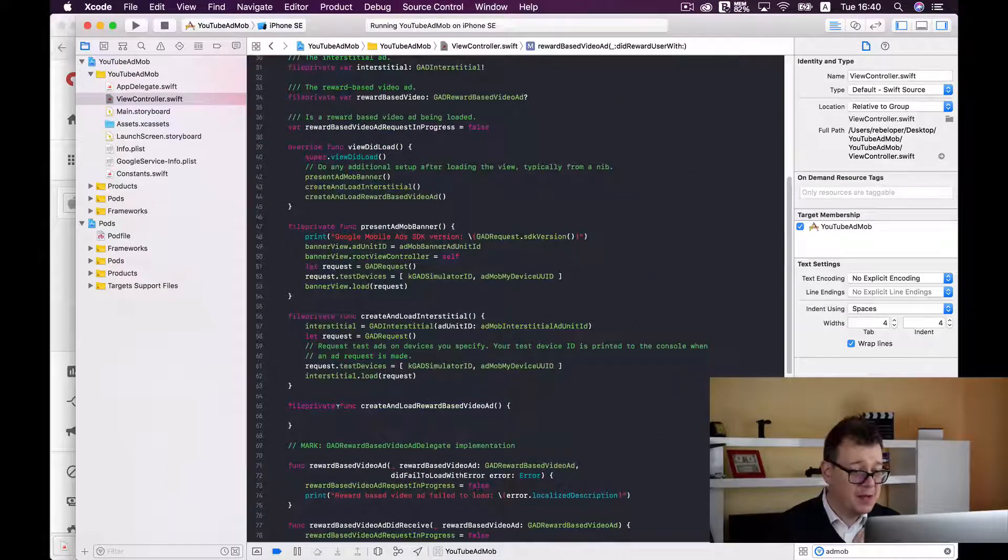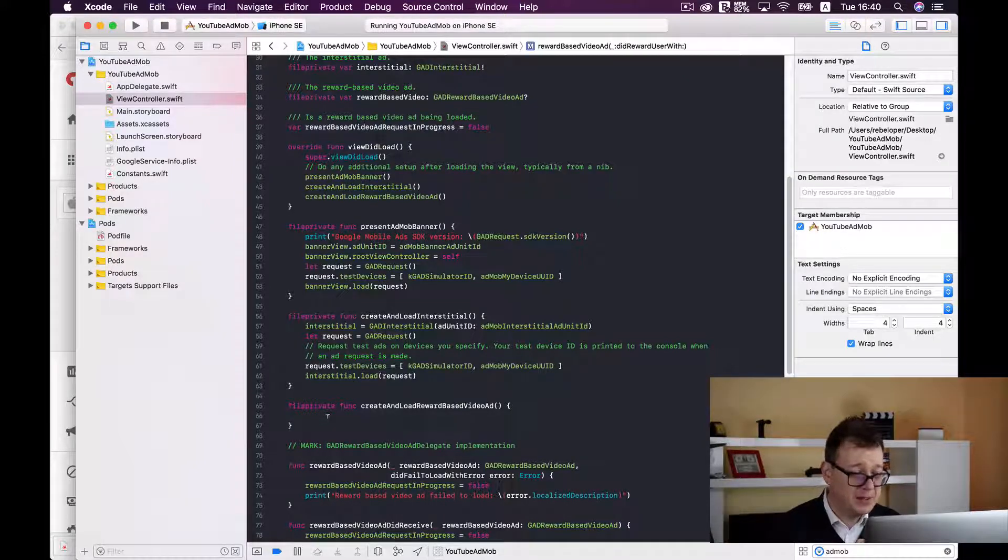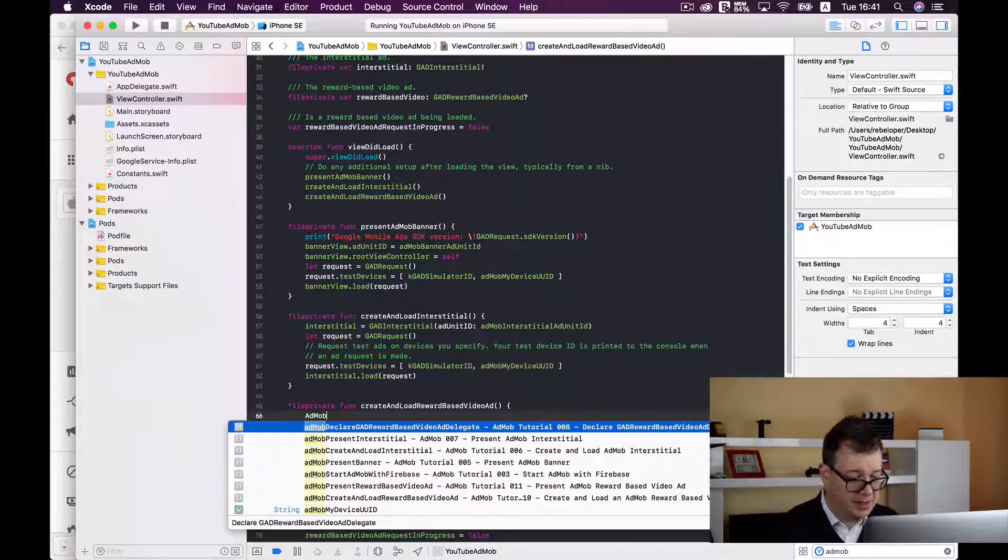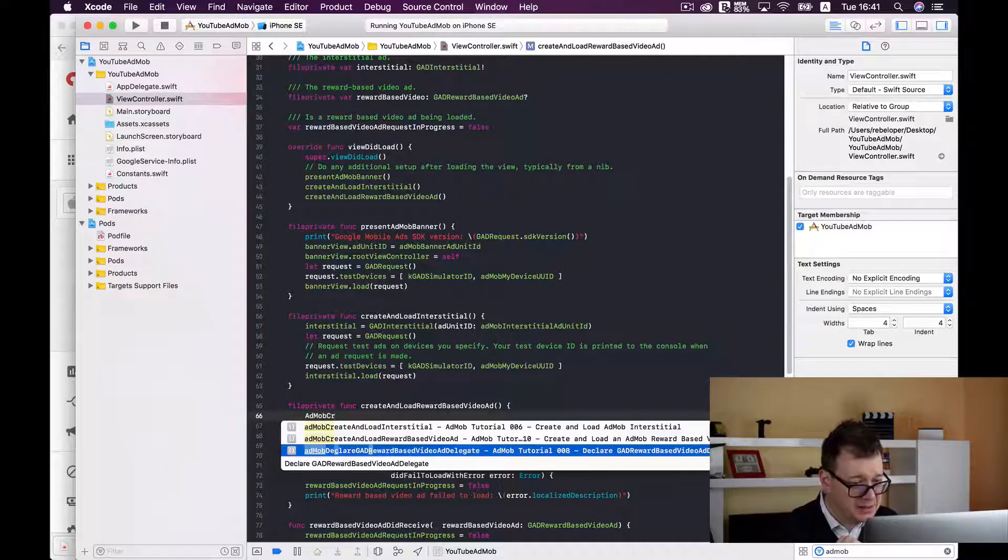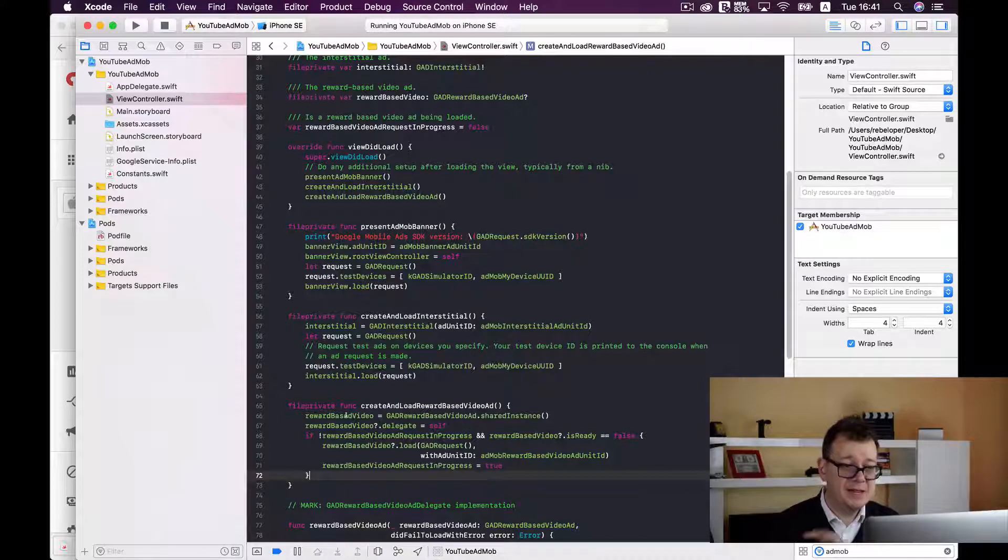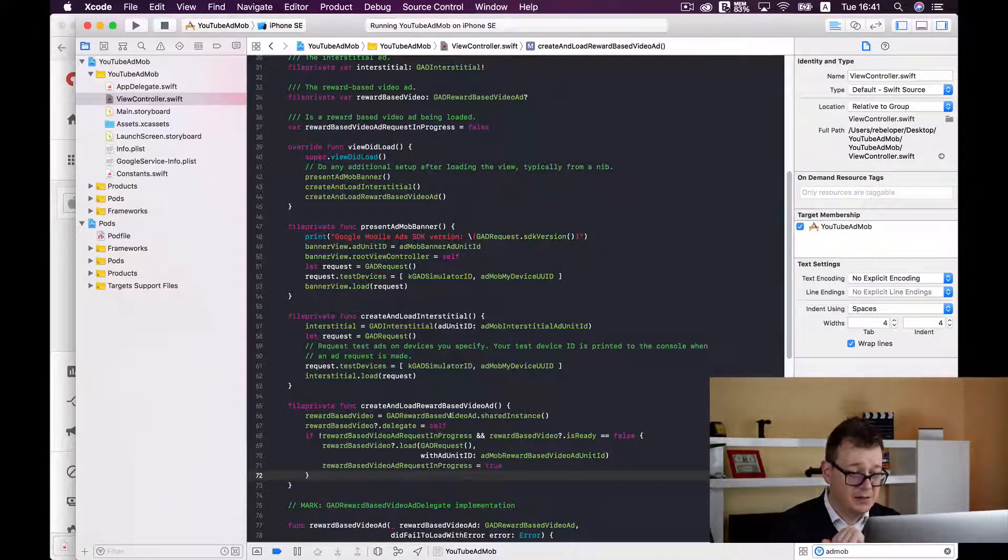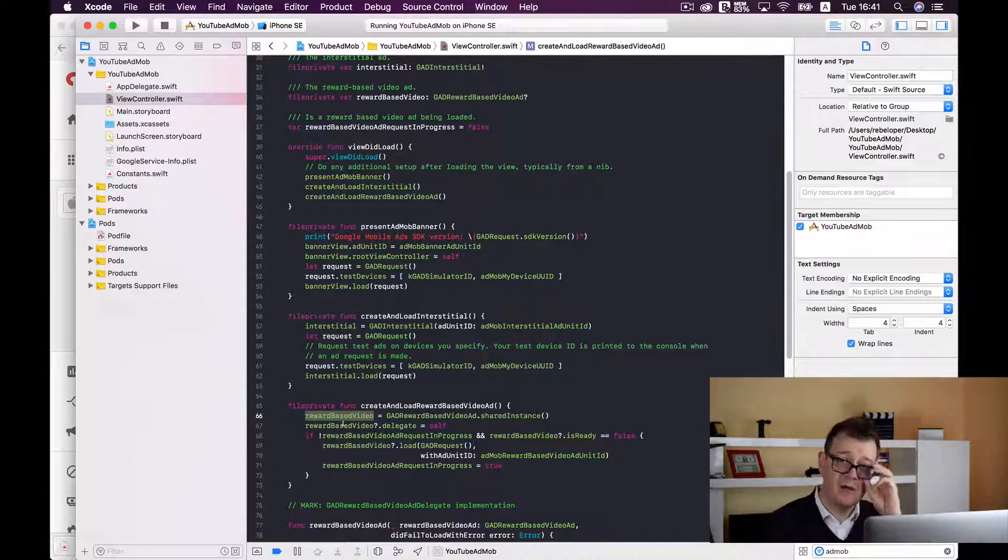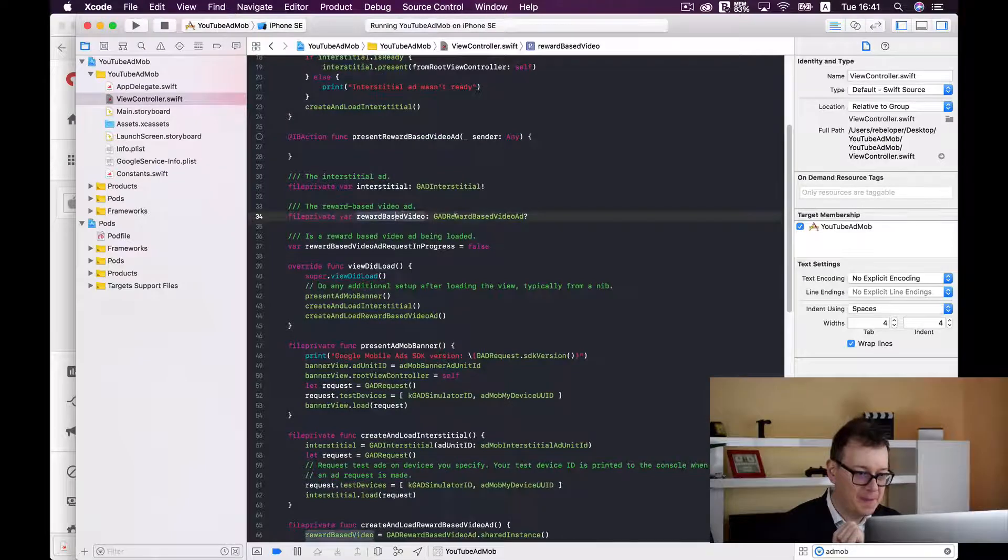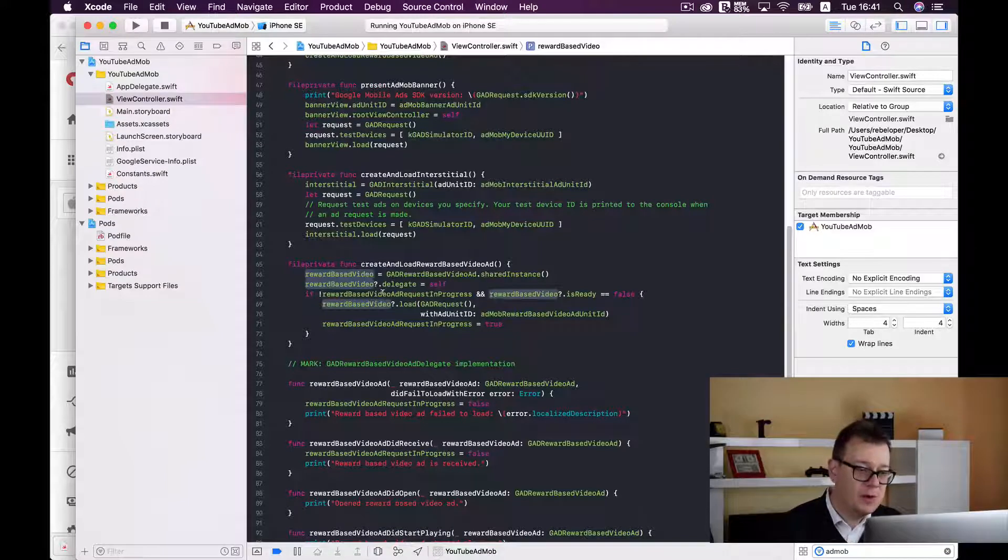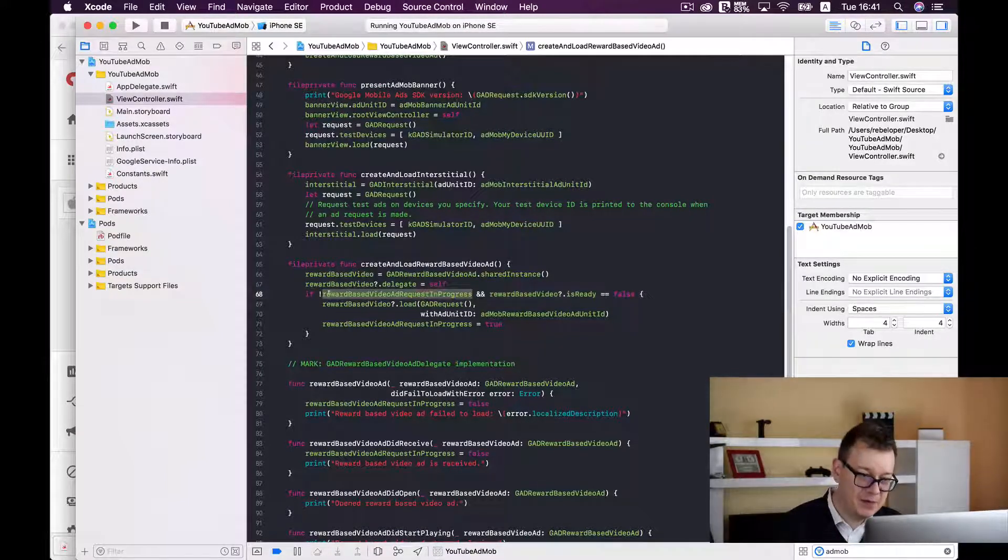Okay, next up we need to create and load the reward based video ad. So go ahead and type in create and load reward based video ad. And here we go. It's the same as for the interstitial ad, we are creating a GAD reward based video ad and we are adding it to the reward based video variable that we have just created up here. And now if the reward based video ad request is not in progress.